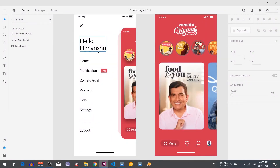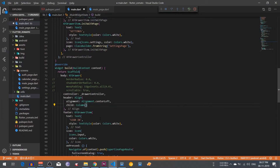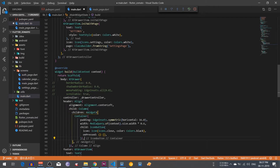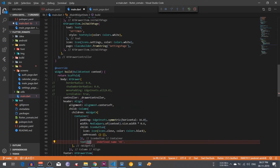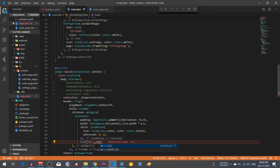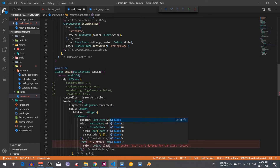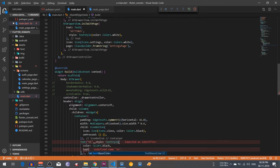I am going to wrap this container in a column because I also want to initialize the 'Hi Himanshu' text in the drawer. The column provides a children list, so I will paste that container in it. Just below that container I am going to create a text widget that says 'Hi,' and add a TextStyle with color set to black.